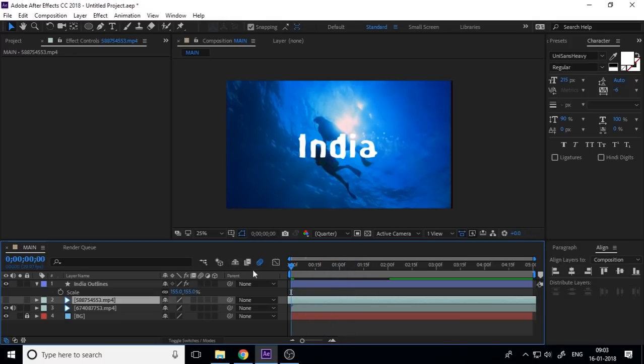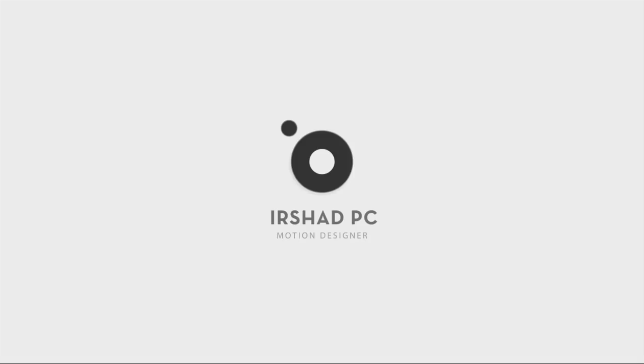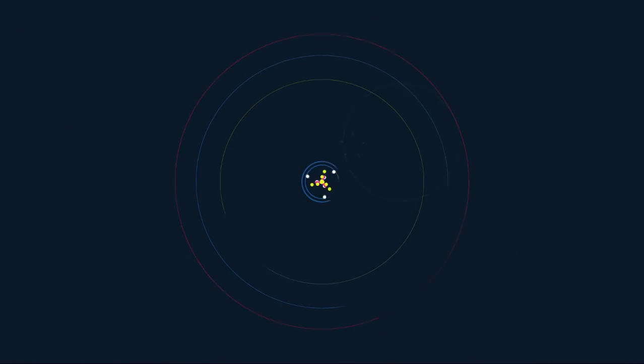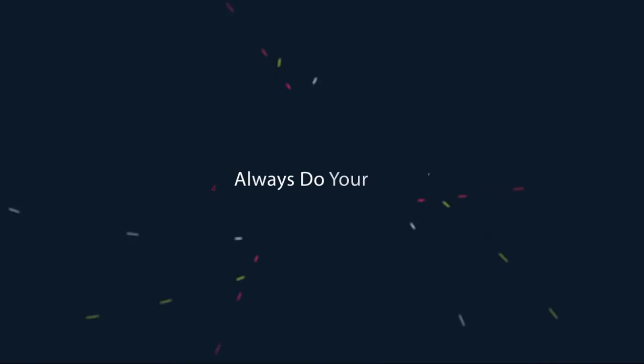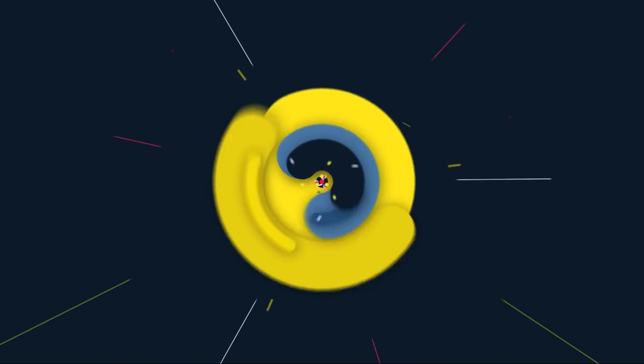And personally I use this technique in my logo, and hope you understand. See you with another really exciting tutorial, thank you.